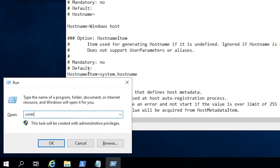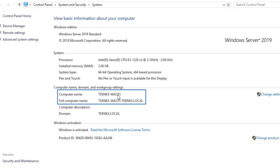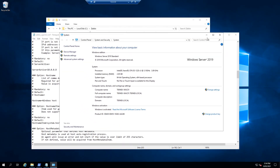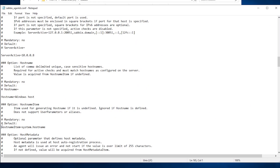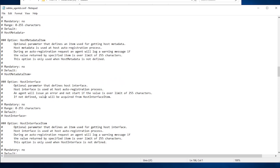You can verify the computer name by going to Control Panel > System. Here you can see the computer name is technext-wac01 and the fully qualified domain name is technext-wac01.technext.local. I'll type in technext-wac01 as the hostname. Make sure this hostname matches what we are going to add on the Zabbix server. Save the file and close it.